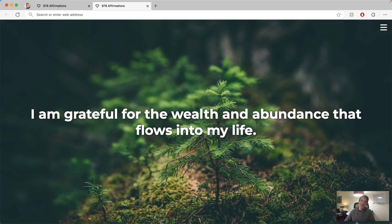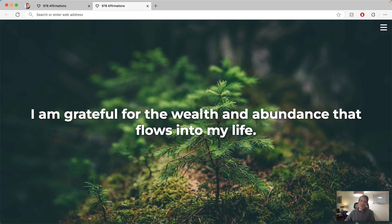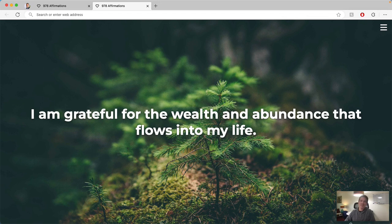Hi, I'm Andrew. I built the 978 affirmations extension for Google Chrome and Edge. Let's do a quick walkthrough of the features and then how to install it and set it up.